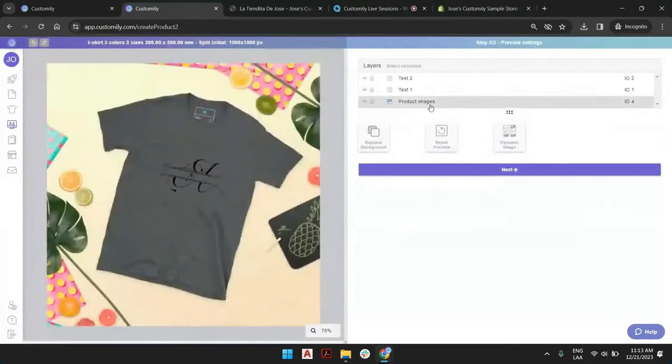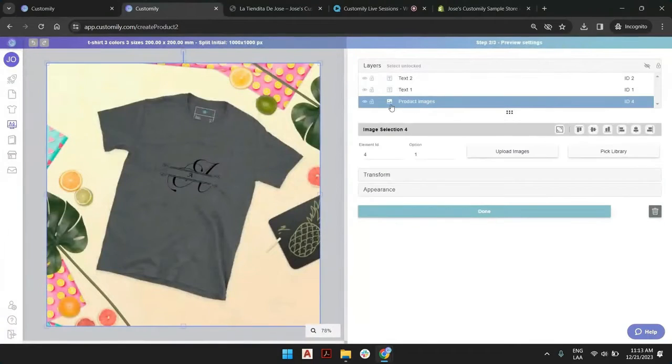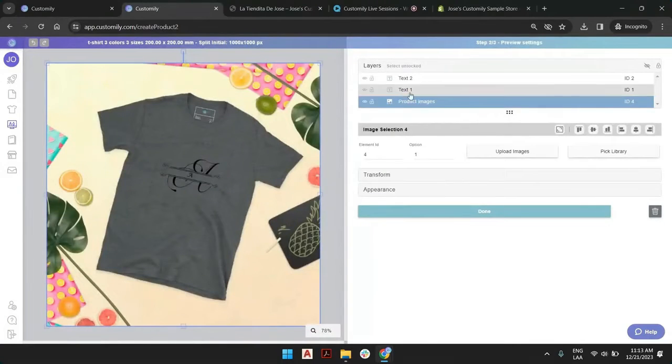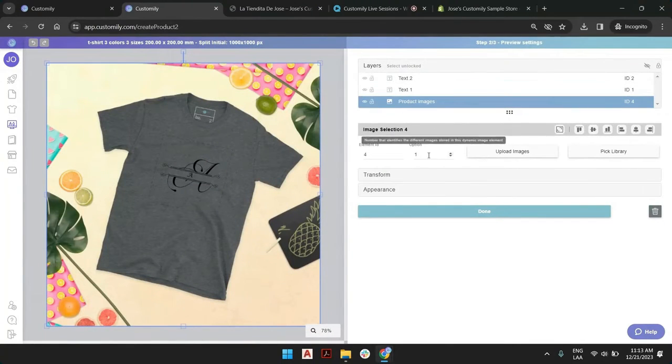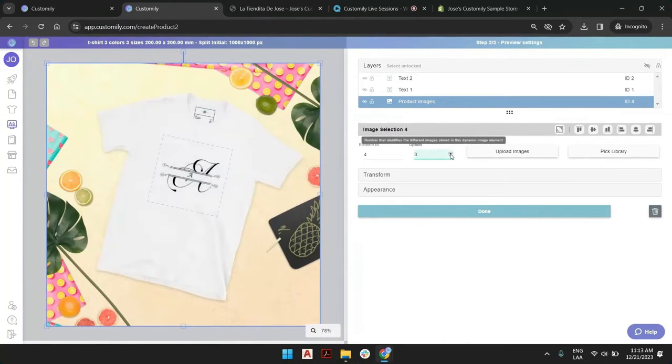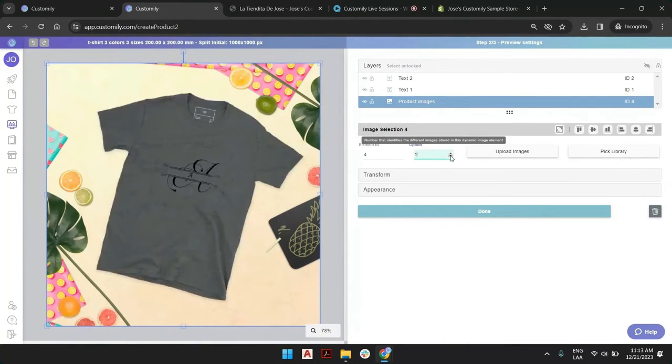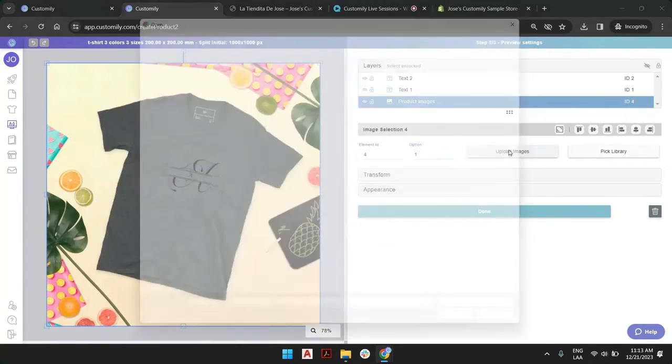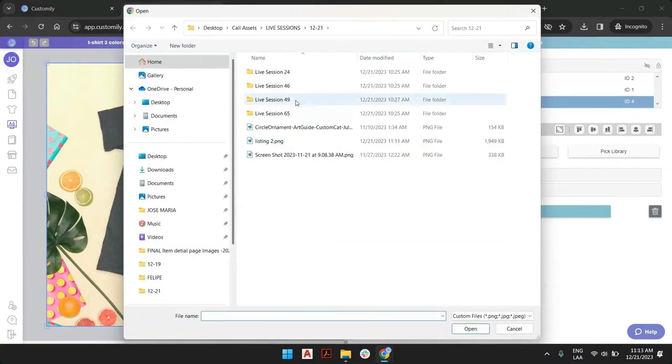You have this dynamic image that has the product image. So we have one image for black, one for gray, one for white and if you want to change these images all you have to do is click on upload images and you can just change them.